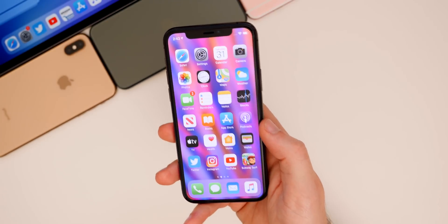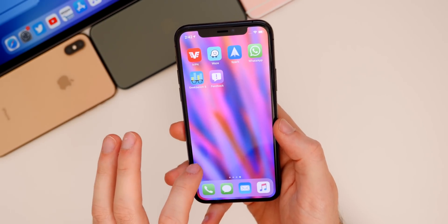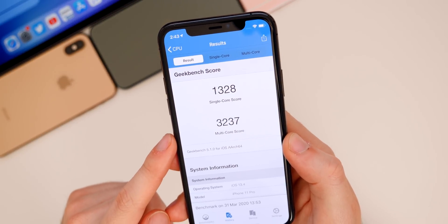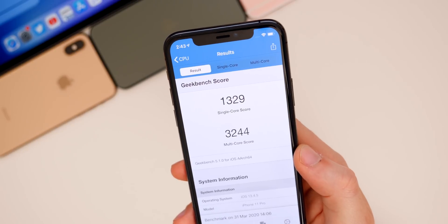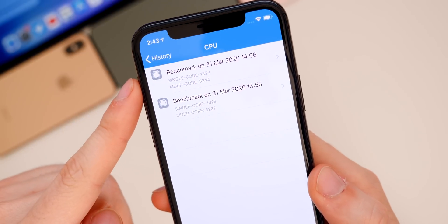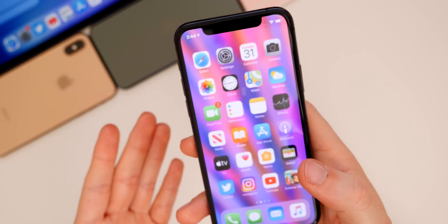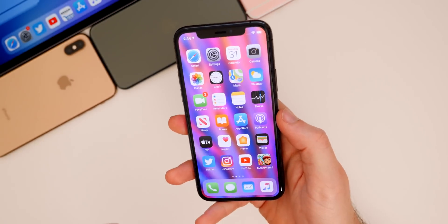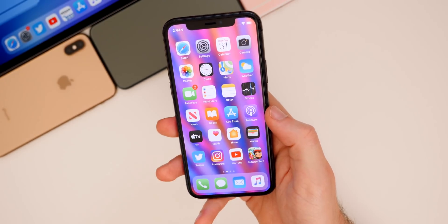As far as performance goes, 13.4.5 feels exactly the same as 13.4. I ran a GeekBench score: on 13.4 I got 1328 single-core and 3237 multi-core, whereas on 13.4.5 I got 1329 single-core and 3244 multi-core. So 13.4.5 has a slightly higher score, but GeekBench scores don't mean everything — it won't be noticeably faster in daily use. After about 45 minutes of use, I really can't tell a difference.